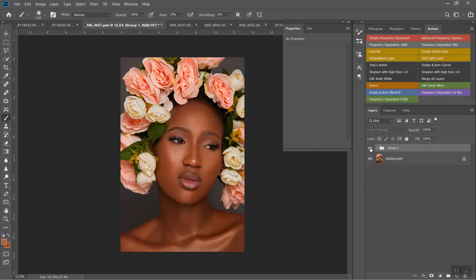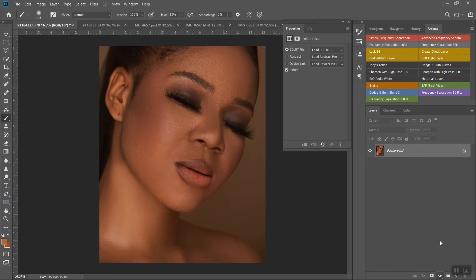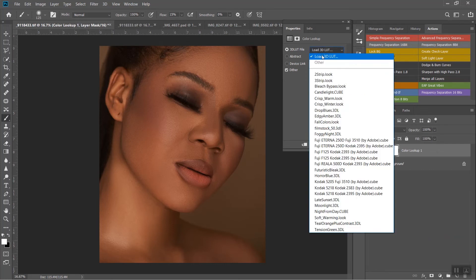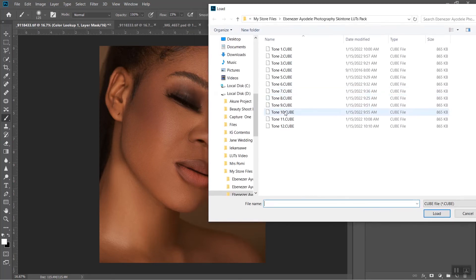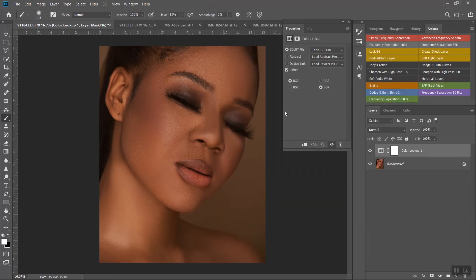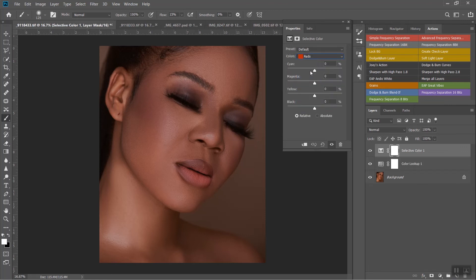Let's go to this image of a fair, light-skinned person just to show you that this works for all skin tones. I'll go to Color Lookup, load the 3D LUTs, and pick Tone 10. Tone 10 works really well for this skin — the skin already looks great, but it's way too strong so I'll bring down the opacity to somewhere around there. Now let's go to Selective Color and make some tiny adjustments.